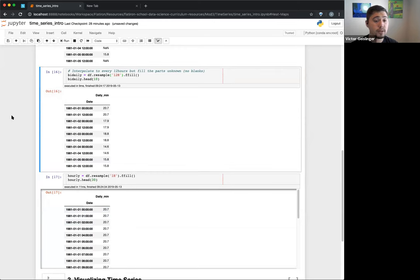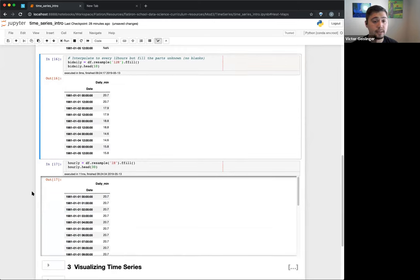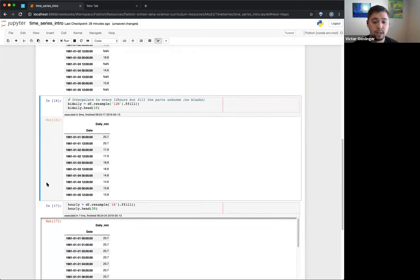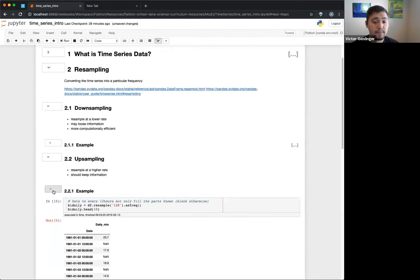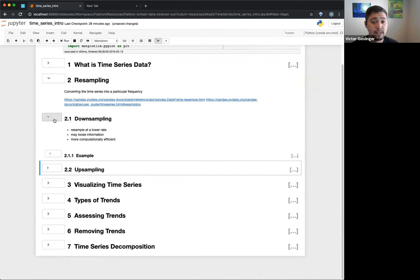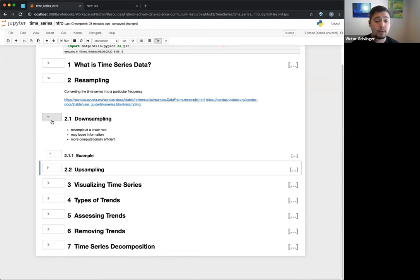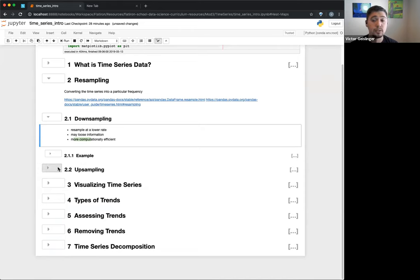Just to recap: downsampling — be aware you can lose information if you're not careful, but it's computationally efficient with fewer data points. Upsampling is usually used a lot when you're trying to combine data together, when you have something that needs more frequent intervals than your original data had.